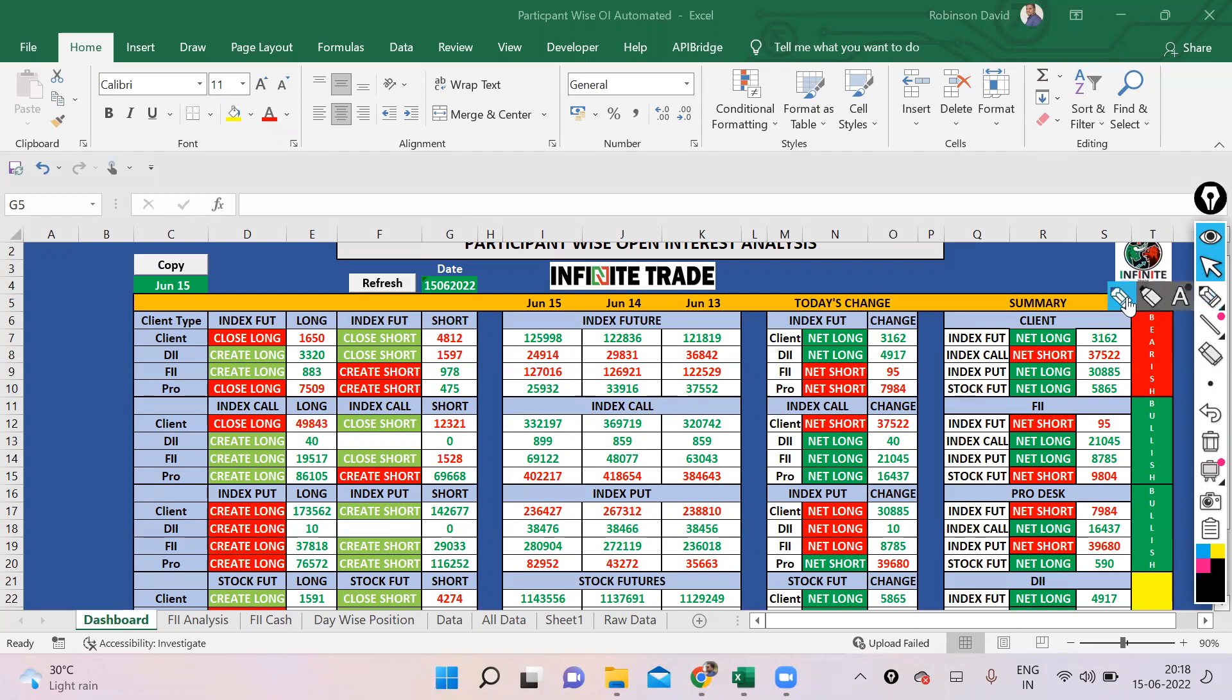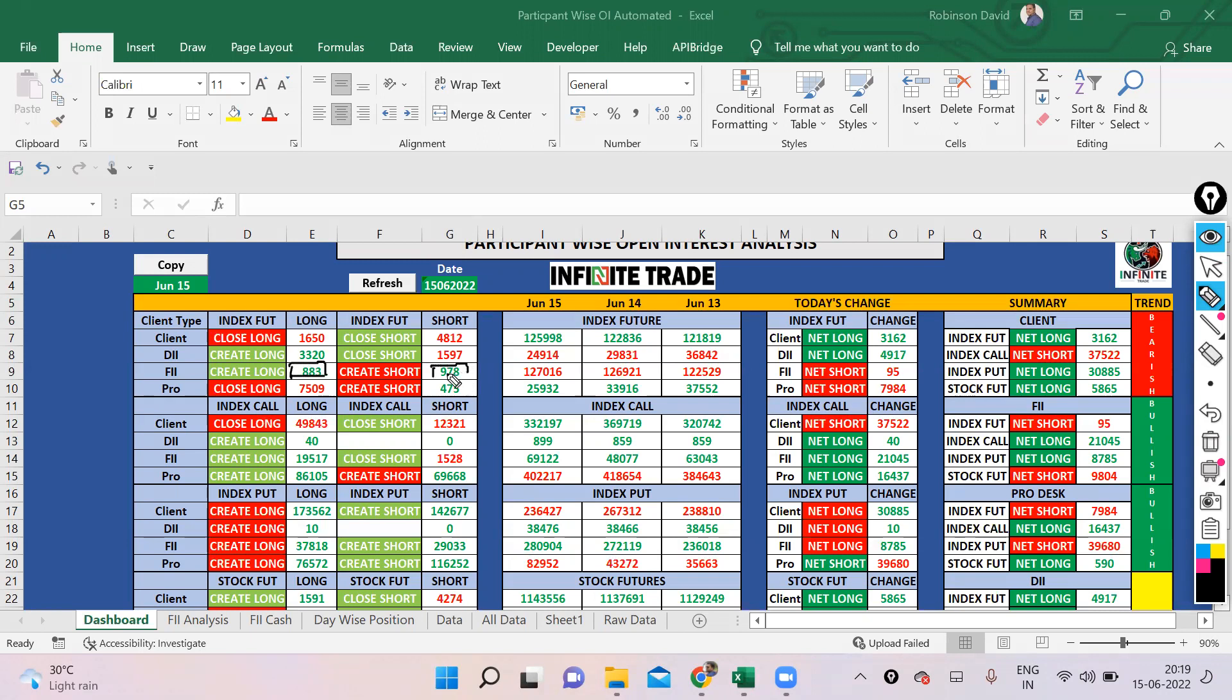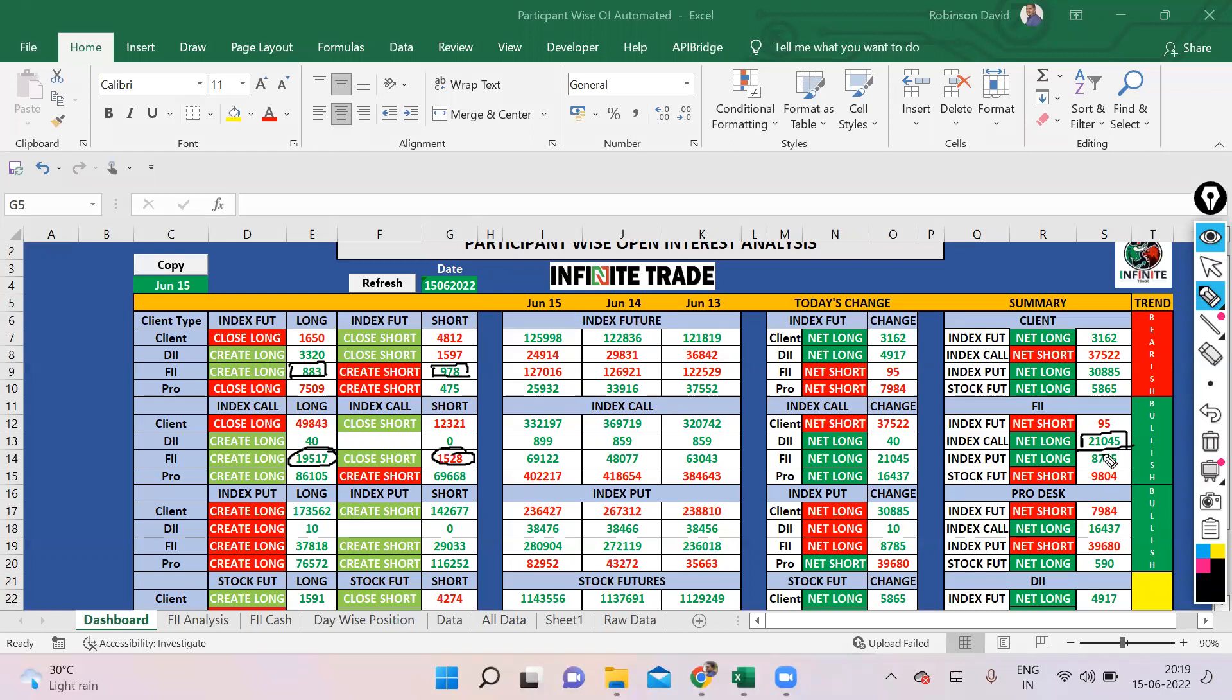Firstly, if we check, FIIs have created confusions here. They have created long positions, however they have created short positions too. If we look at the call options, they are long and they have closed some shorts. So overall they are long in call options, that means expecting a gap up. Similarly, they have small quantity as put long as well.